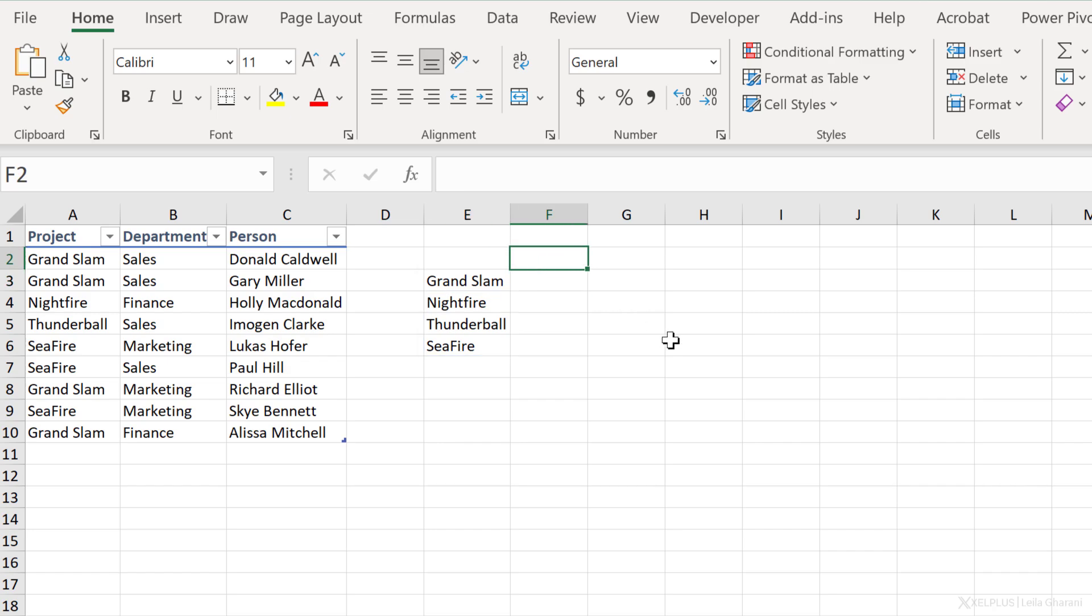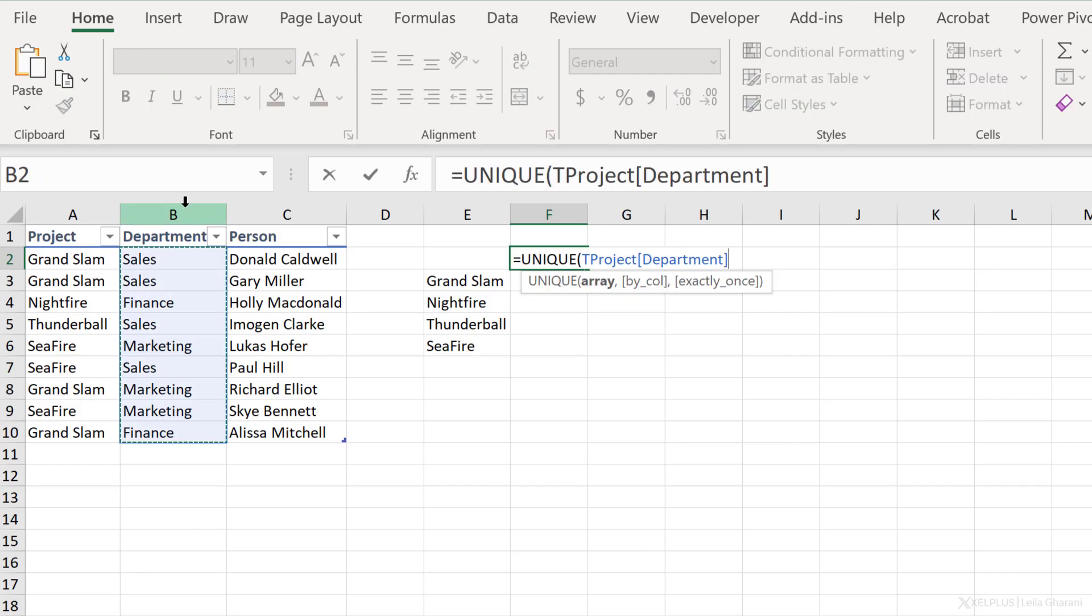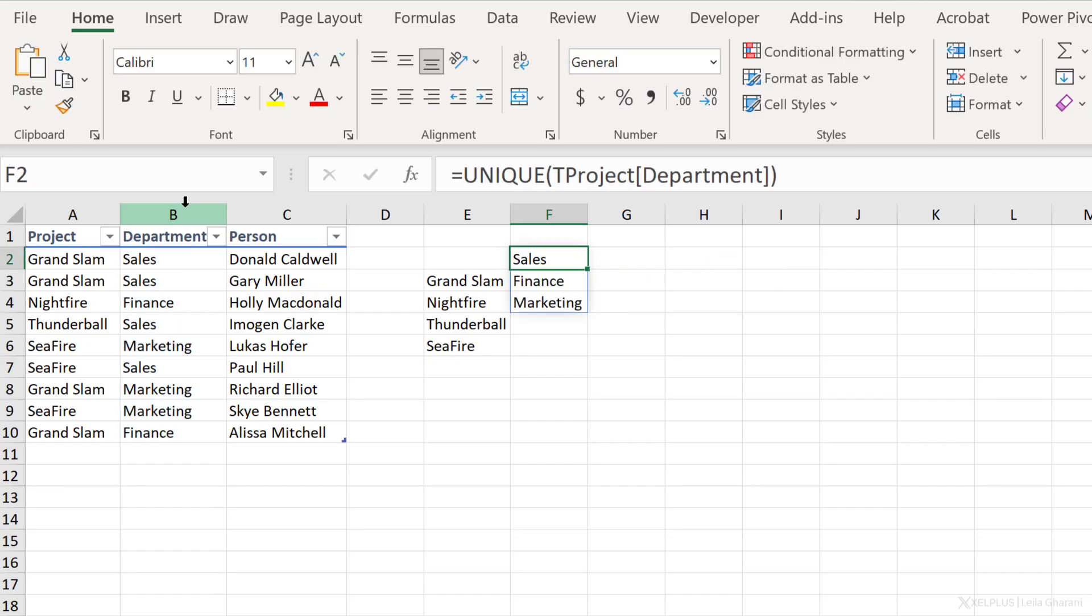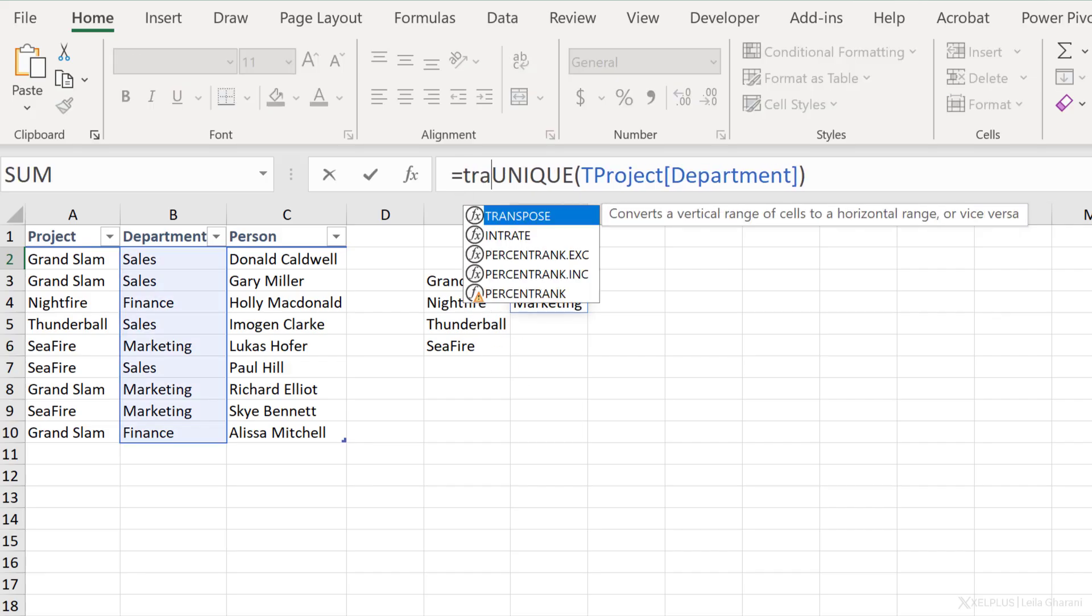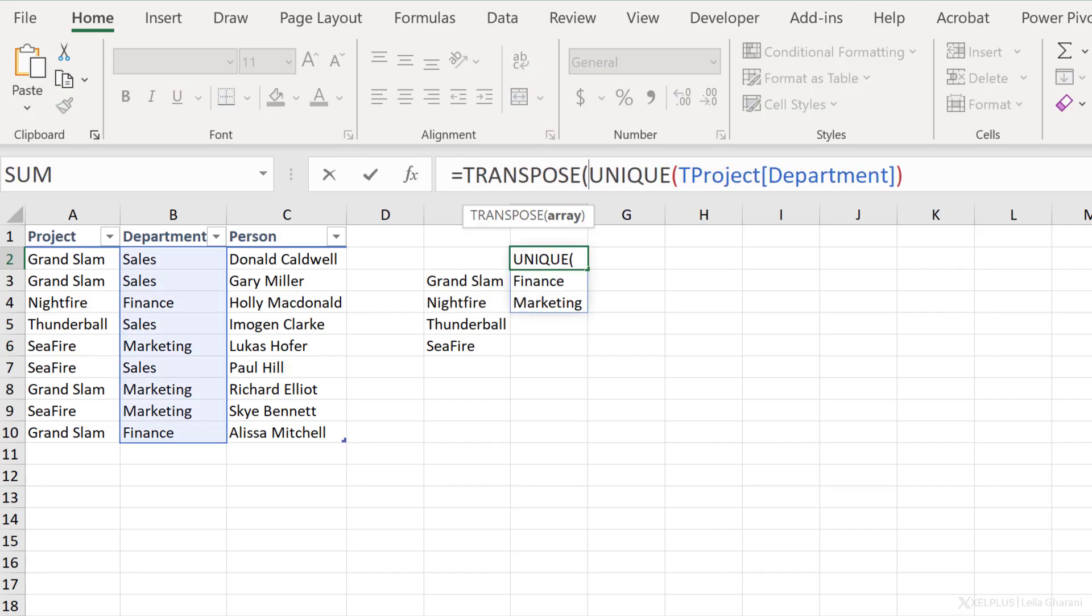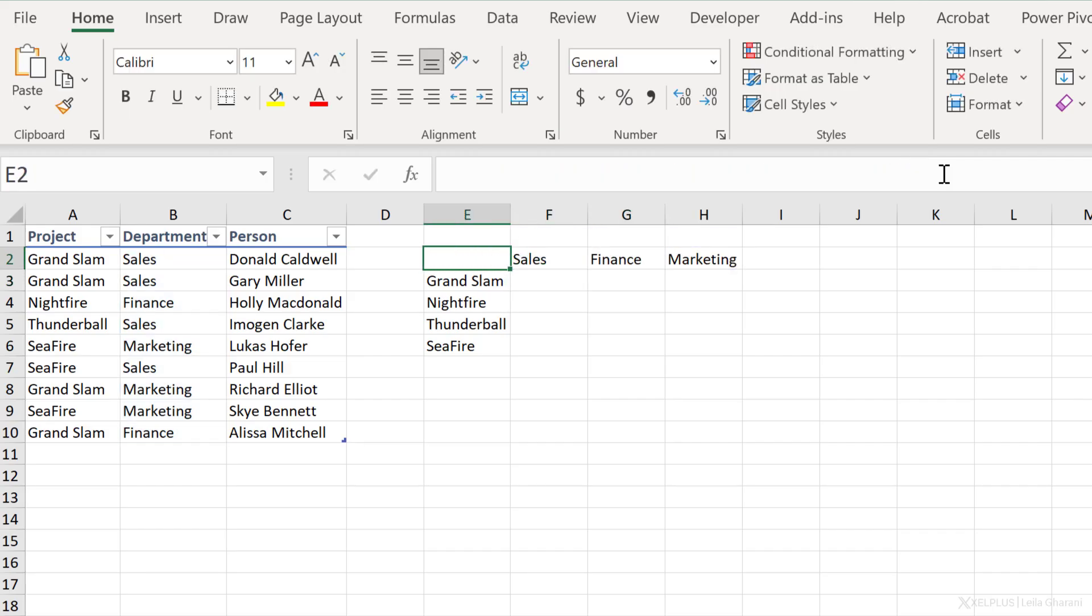For the headers here, I need a unique list for department. So let's go ahead and do that. Select a department column, close bracket, press enter, and my list spills this way. I want it the other way. So I'm just going to put it inside the transpose function, close the bracket here, and I have my distinct list for department.